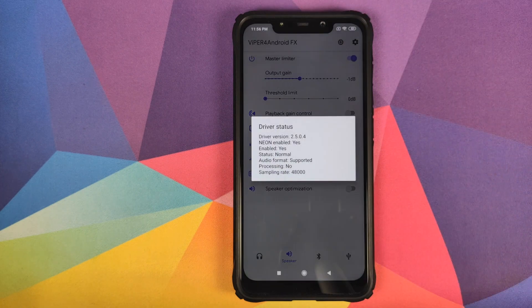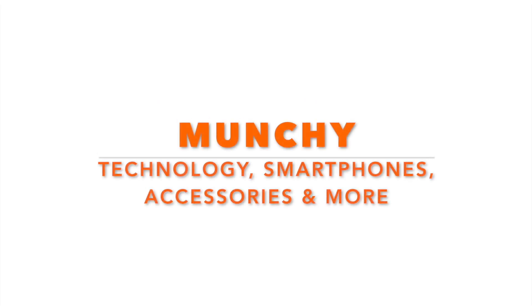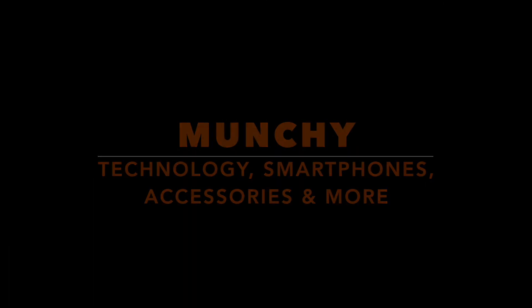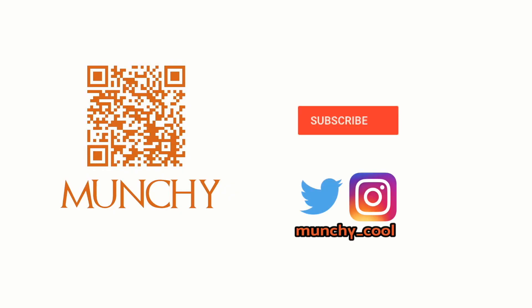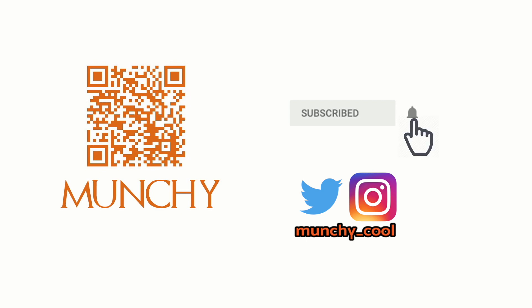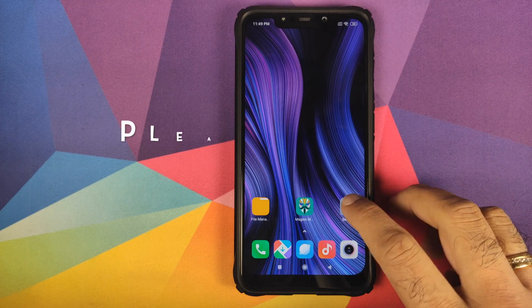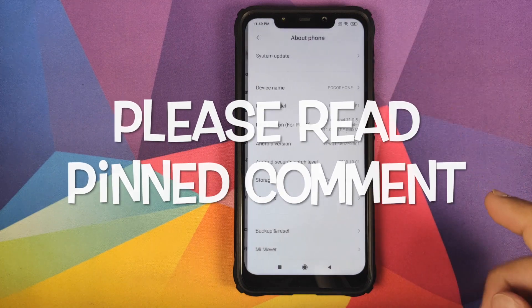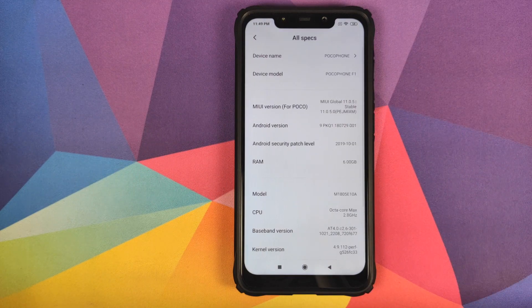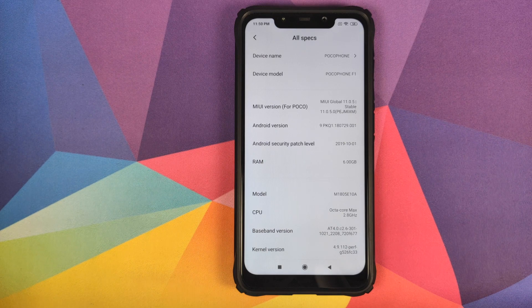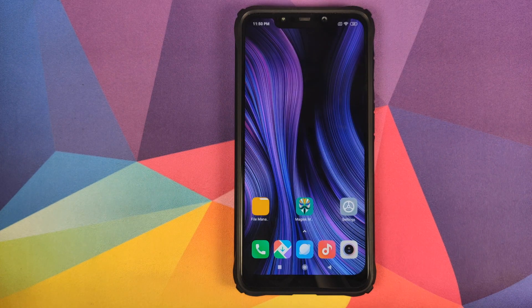Hey peeps, what's up, Munchy here back with another video. In this video I'm going to show you how you can install Viper for Android on your POCO F1 running MIUI 11. As you can see right now I have the POCO F1 running MIUI 11.0.5.0 stable based on Android 9.0 Pie.